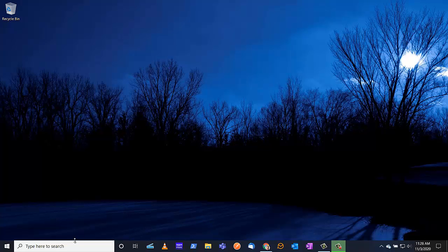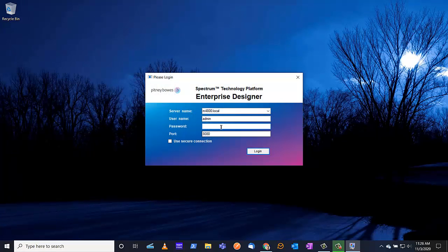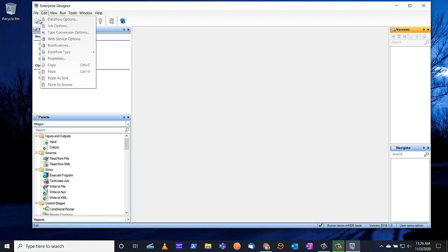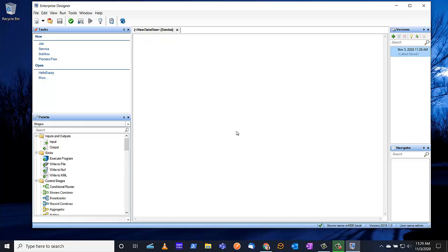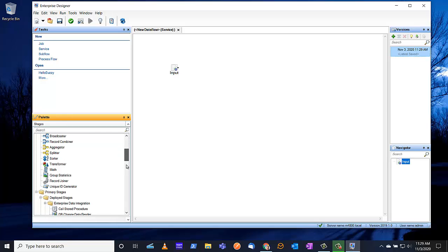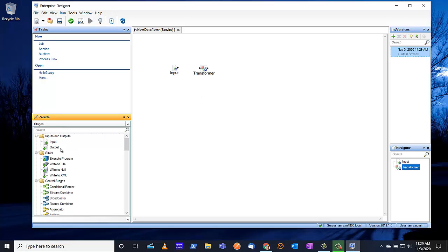We will begin by launching the Enterprise Designer. We will need to have rights to be able to create your own data flows on this server. We start by creating a new service — select File, Data Flow and Service. As you can see, you have your palette in the center and on the left-hand side are different stages. We'll begin by adding an input stage, which is what the web service will use as input. We'll then do a simple transform, and finally we'll add an output — quite a straightforward data flow.